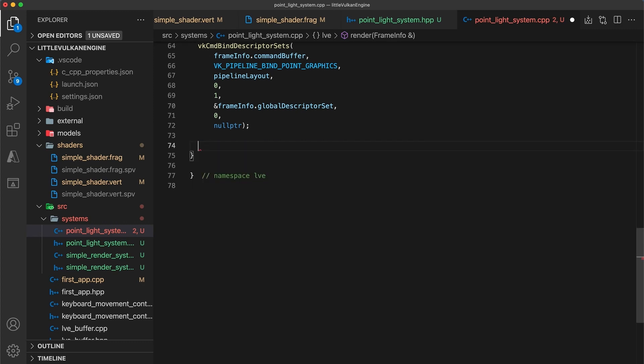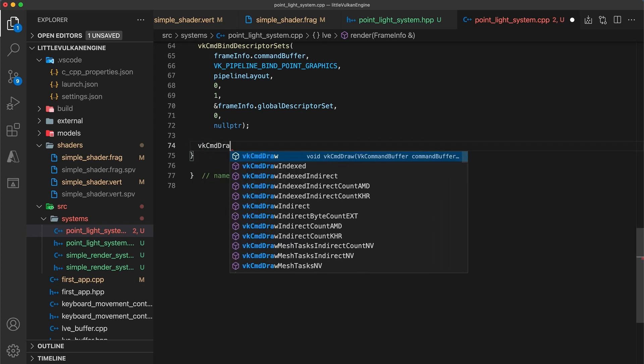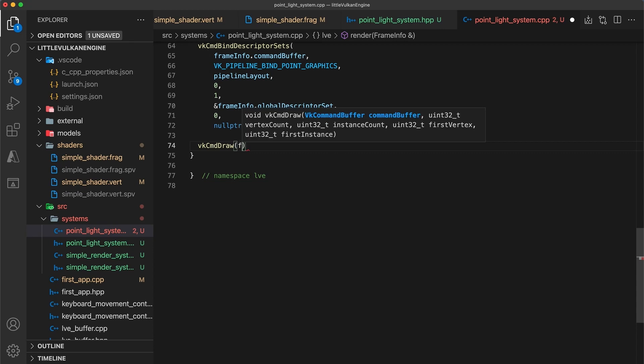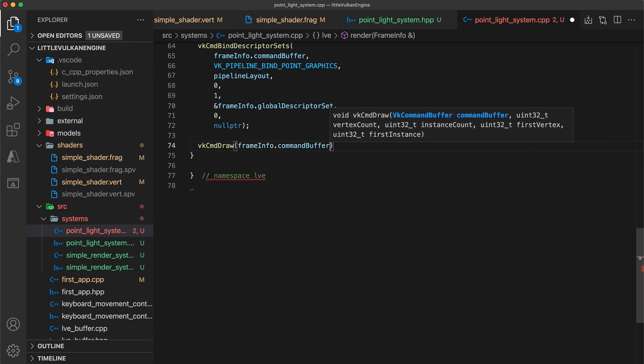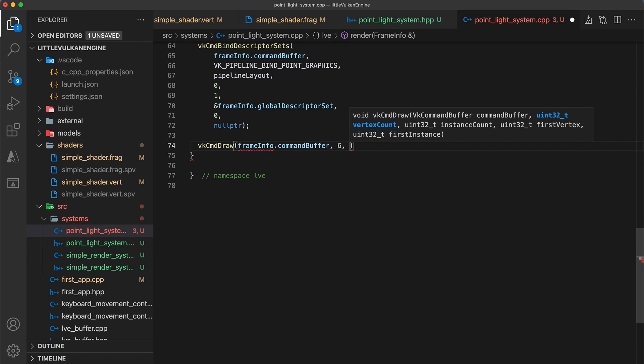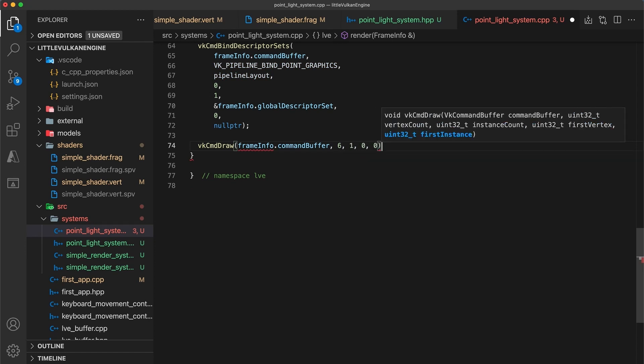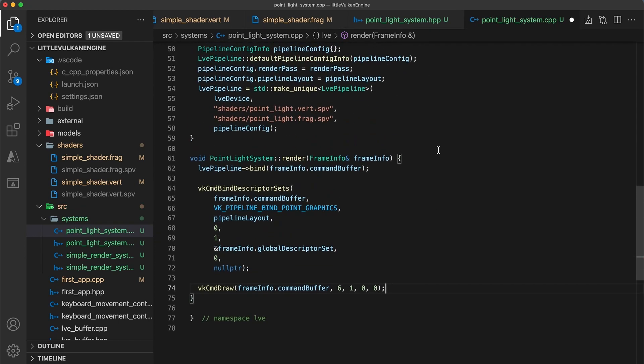So we're going to use a similar trick to what we had when drawing your first triangle. To draw the light, we can use a single vk command draw function call that will draw six vertices.